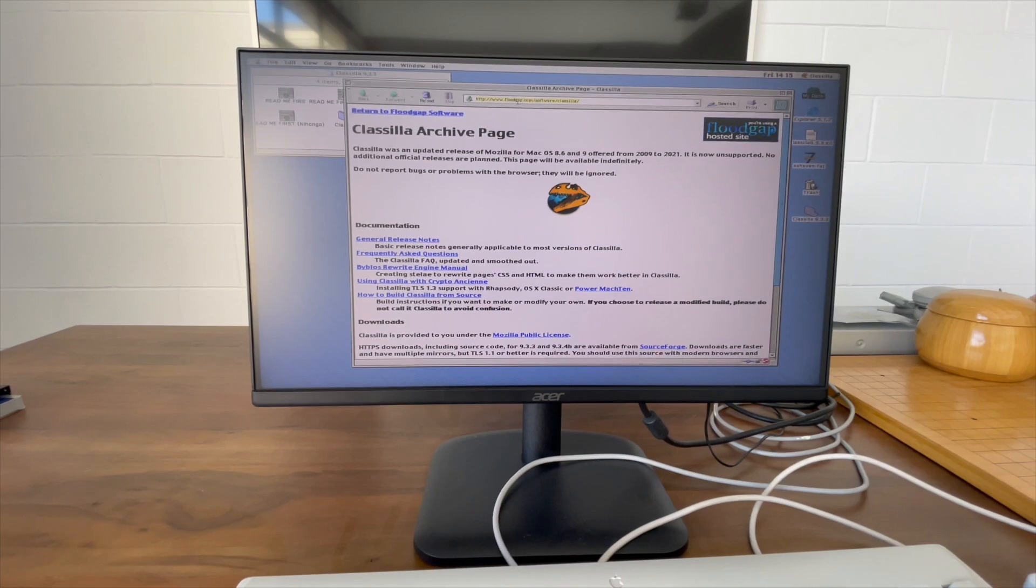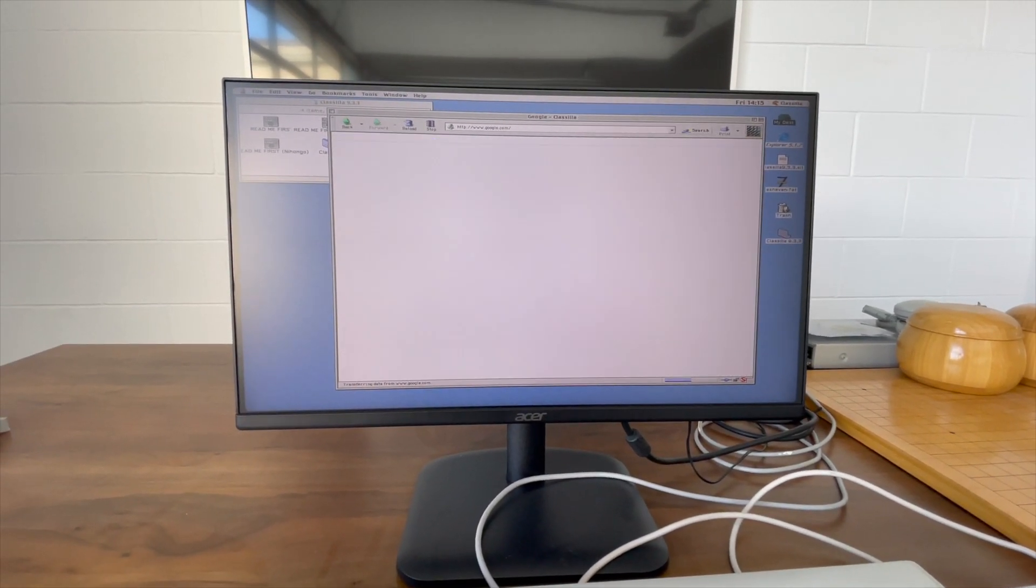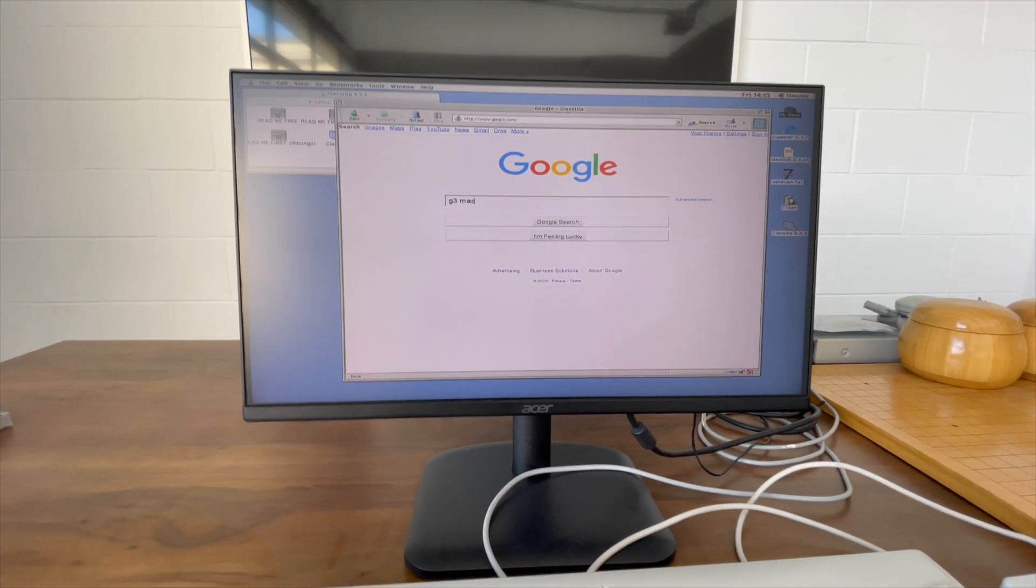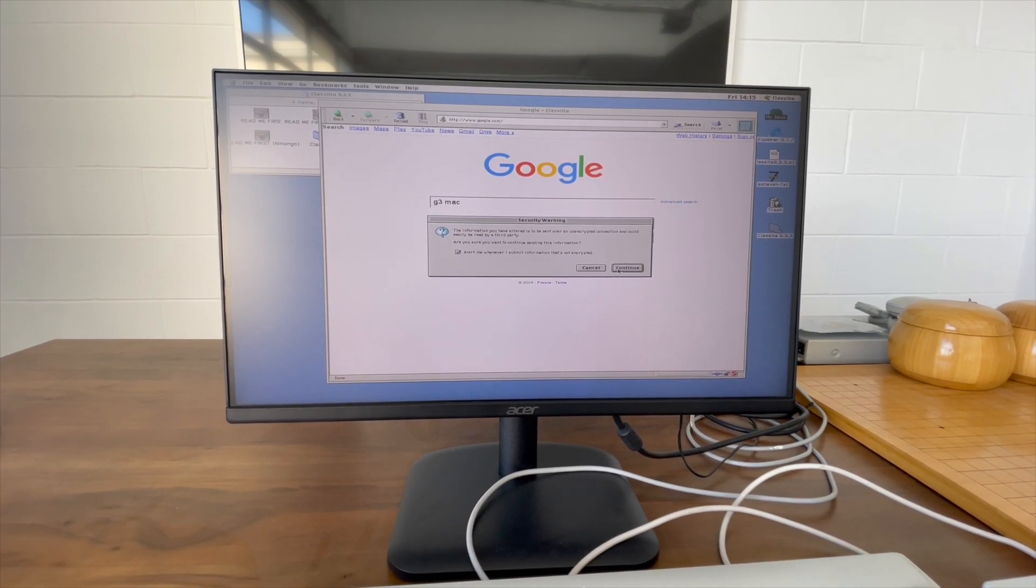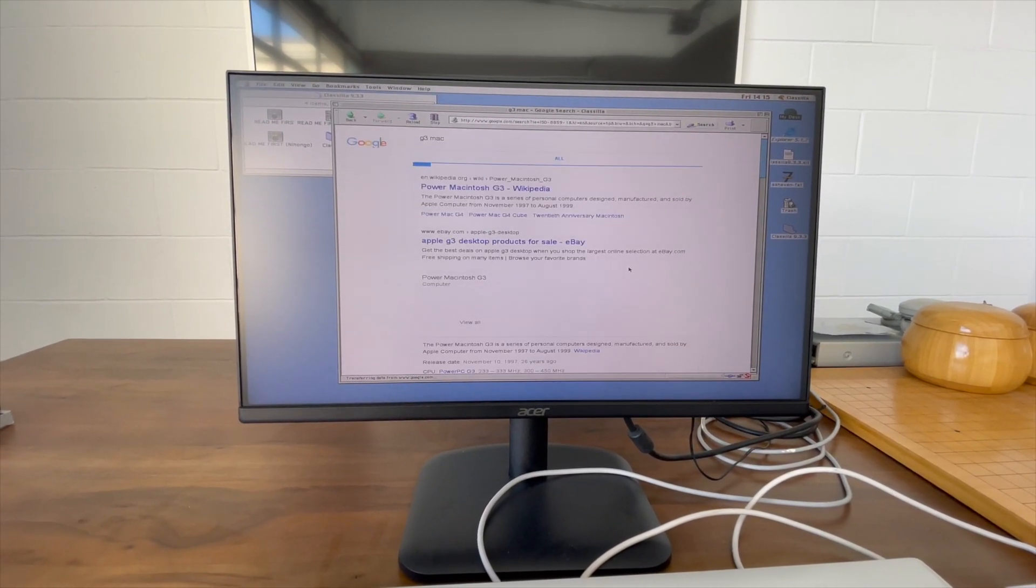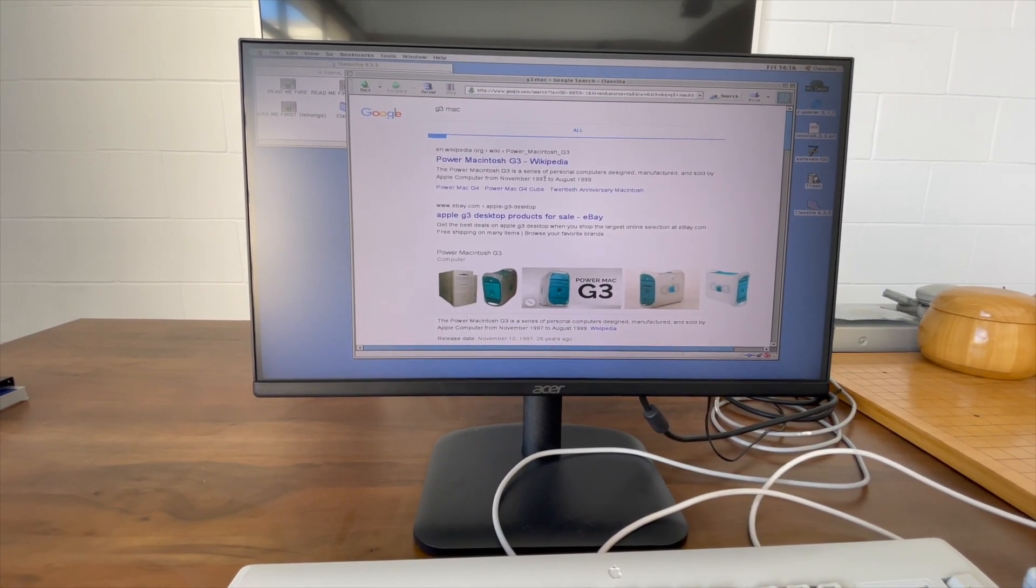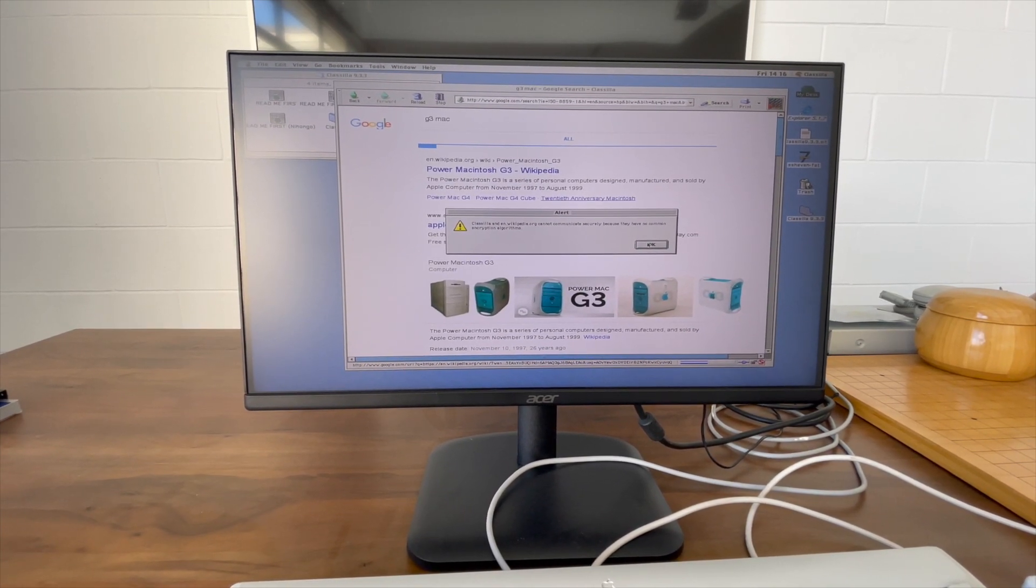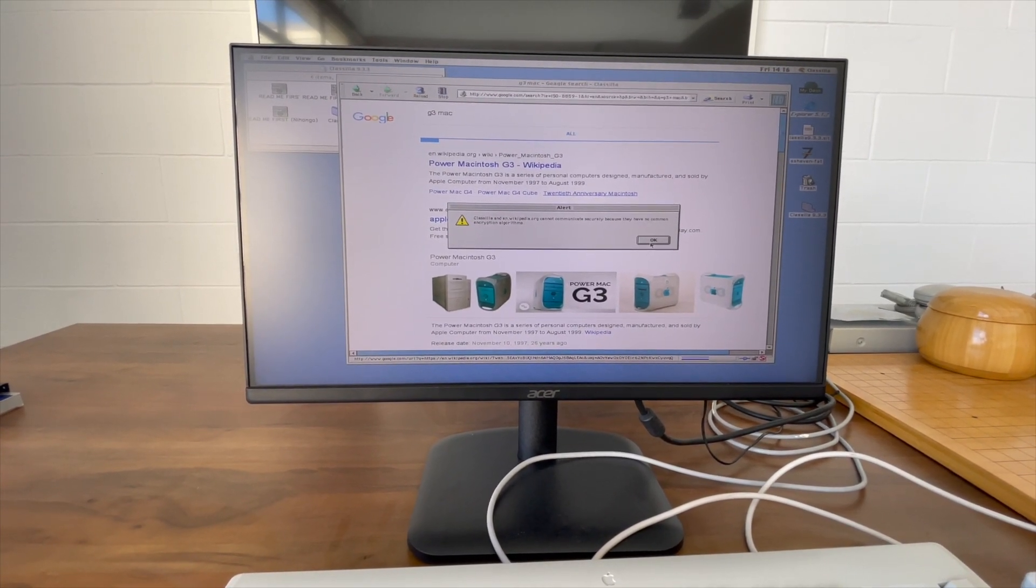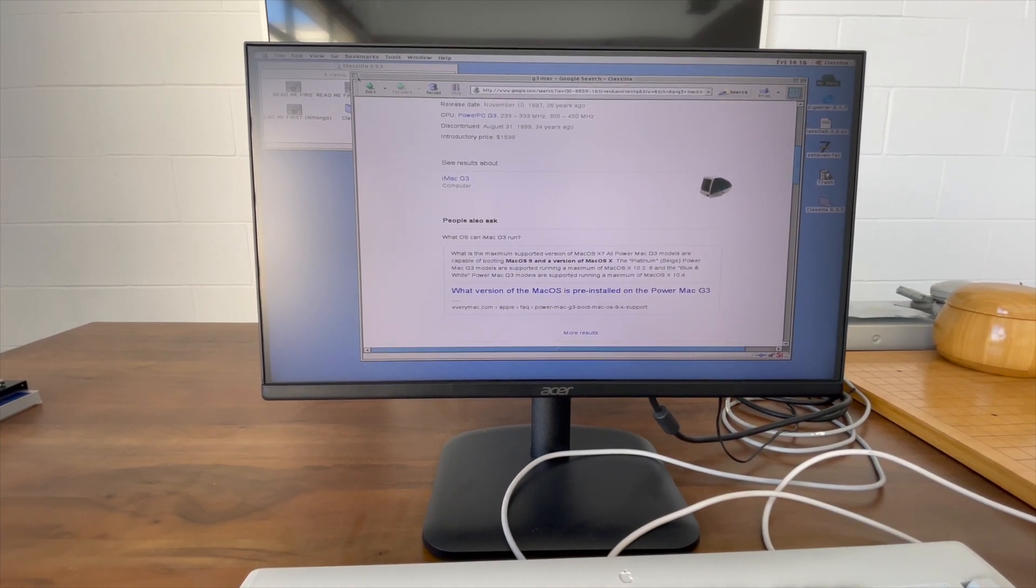But yeah, here's ClassZilla. I don't know, let's just go to Google. Google's probably smart enough not to load a giant page on an ancient browser. Security warning: the information you have entered is to be sent over an unencrypted connection. Yeah, okay, continue. Okay, so we get some Google search results. Wow, so yeah, this is definitely the condensed version of Google. You can see there's none of the extra stuff on it. It knows that we're on an ancient machine. So let's see what the Wikipedia entry has to say. No common encryption algorithms. Okay, so this thing is too old to browse Wikipedia. That's pretty old.